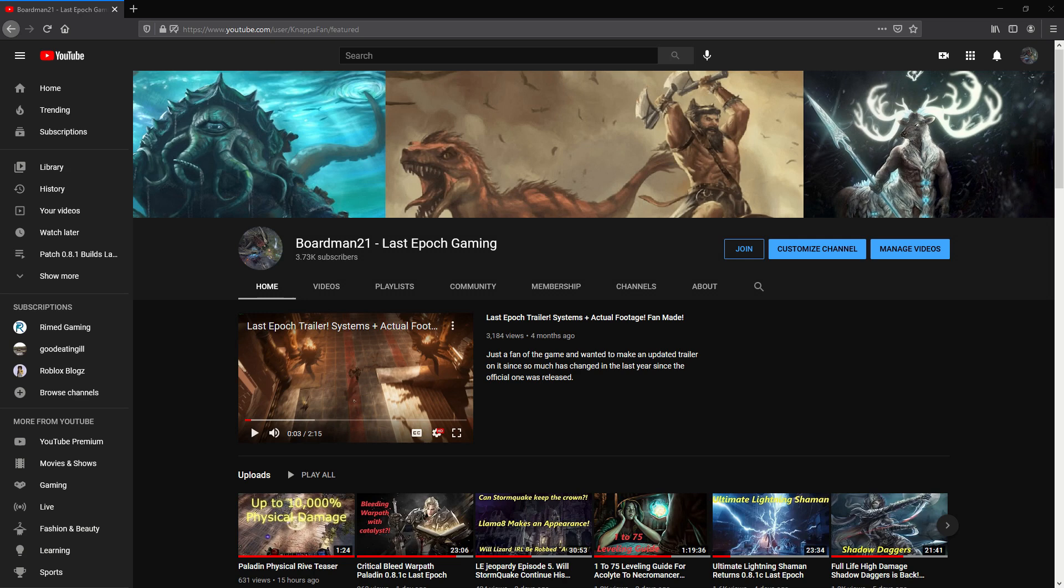Hello travelers, Boardman21 here. Today I just wanted to quickly discuss some of the tools that I have in place that make it easier for you to find the build, the guide, or the leveling guide that you would like to use in Last Epoch to make things easier on yourself.